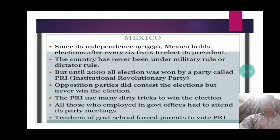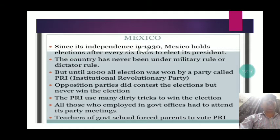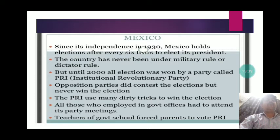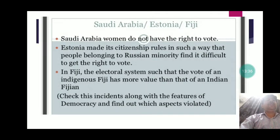The third case study is Mexico. Since independence in 1930, Mexico holds elections every six years for president. The country was never under military or dictator rule, but until 2000 all elections were won by a party called PRI — the Institutional Revolutionary Party. Opposition parties did contest but never won because PRI used many dirty tricks: government employees had to attend party meetings, and teachers in government schools were forced to make parents vote for PRI. This shows free and fair elections were absent.